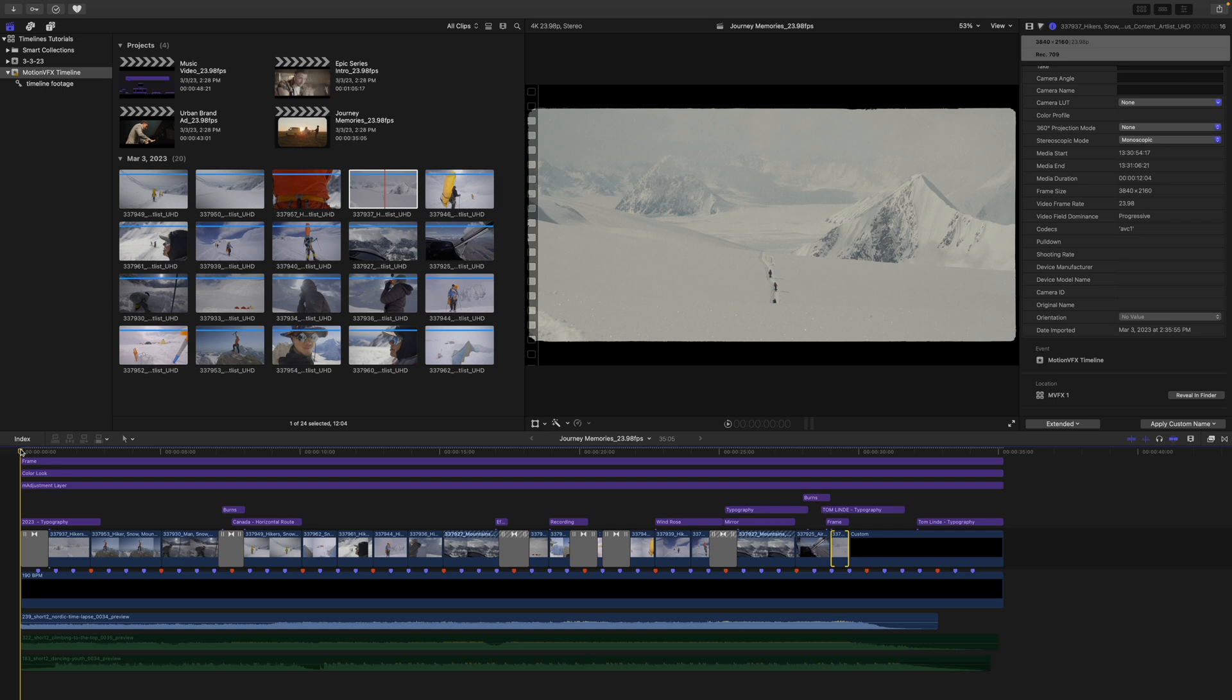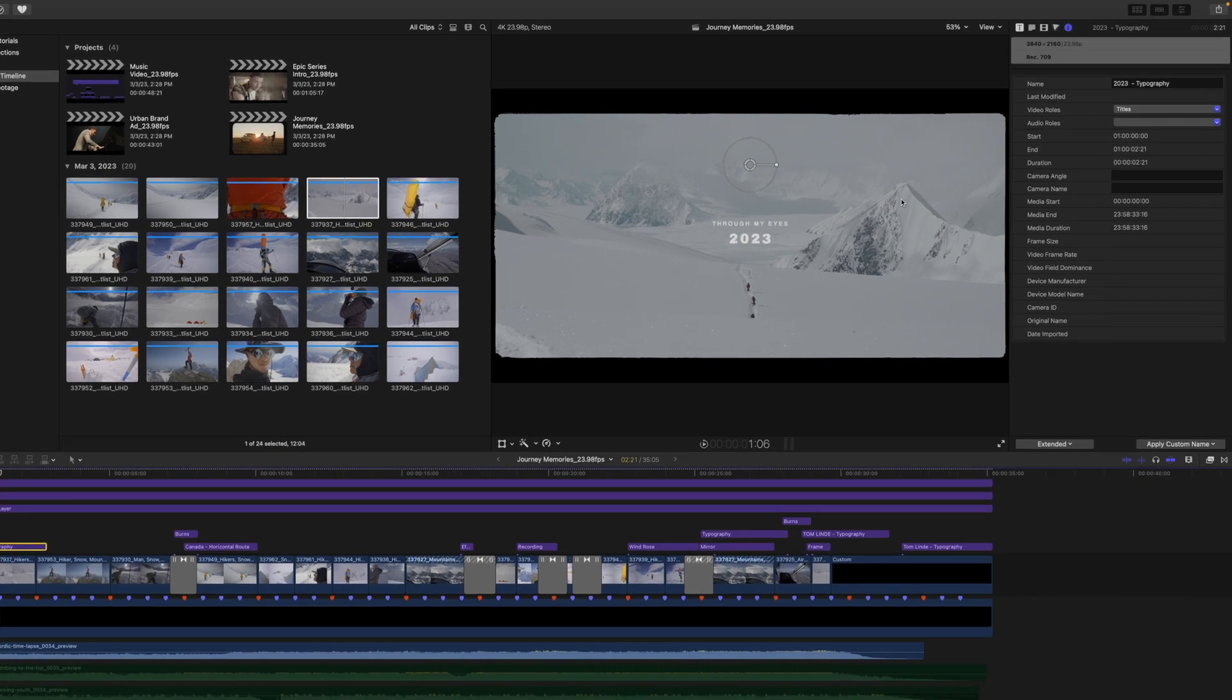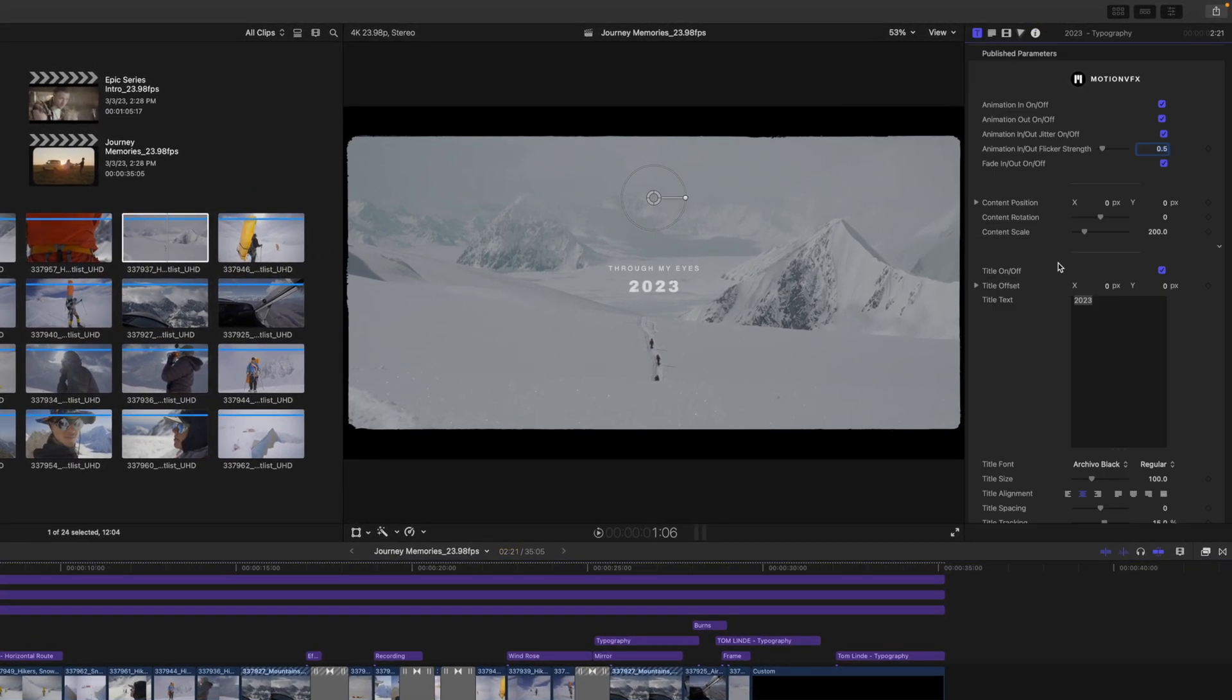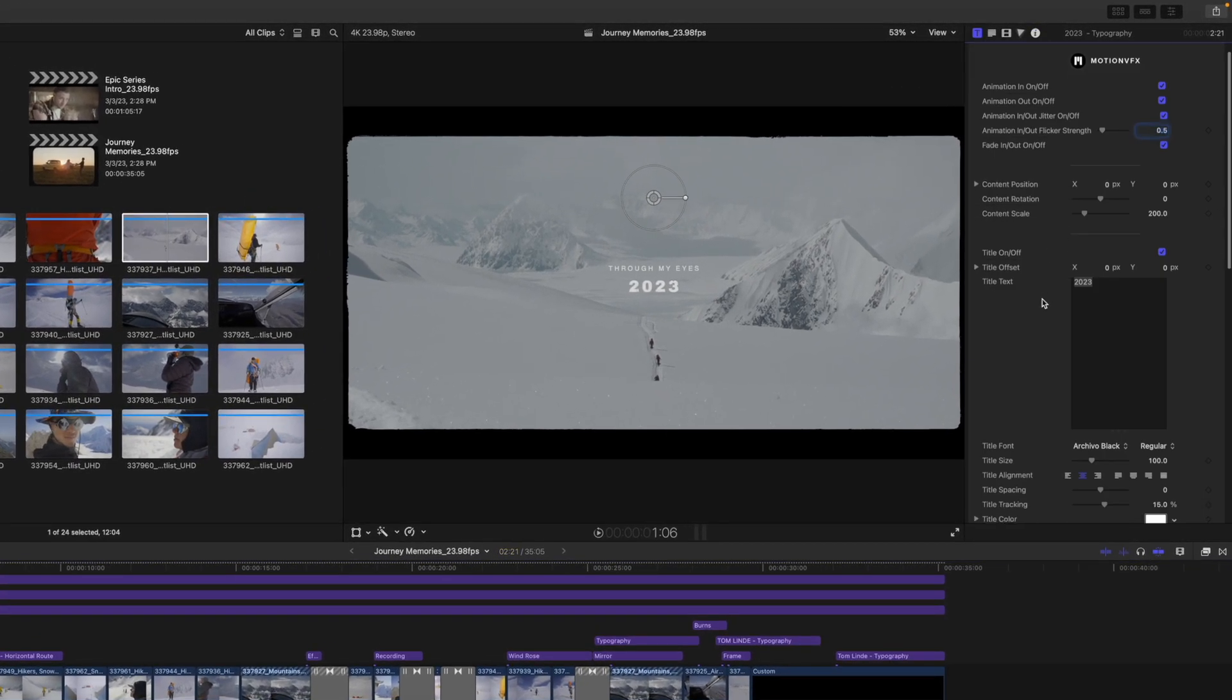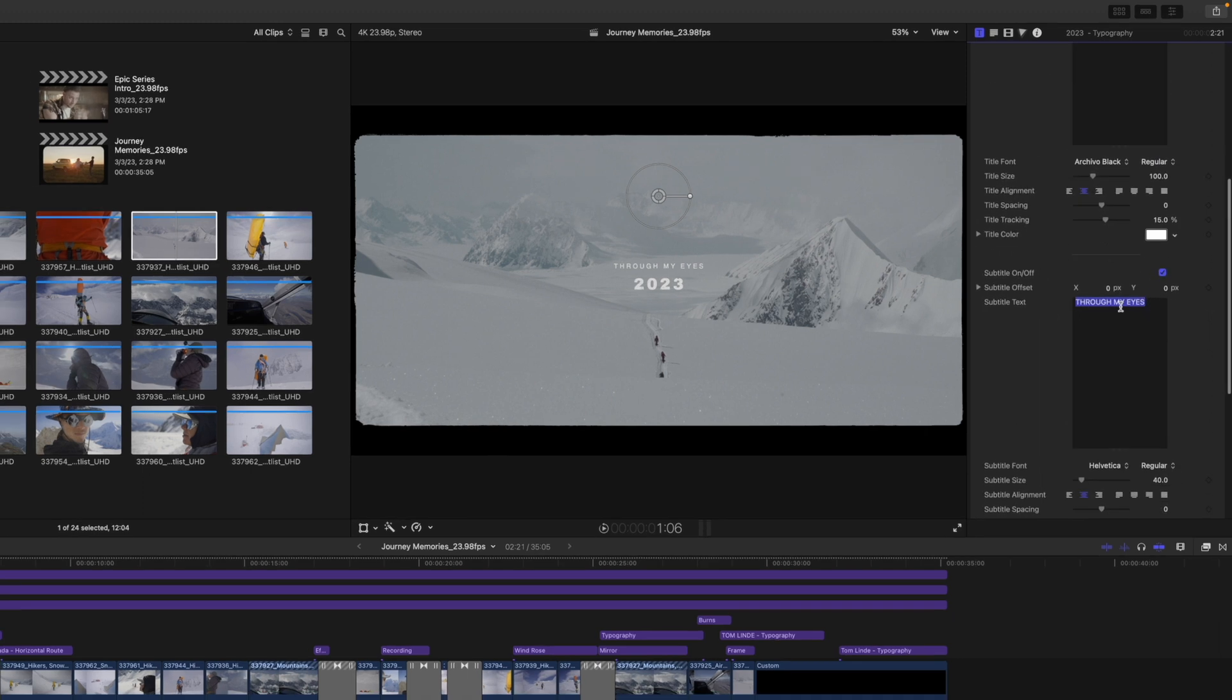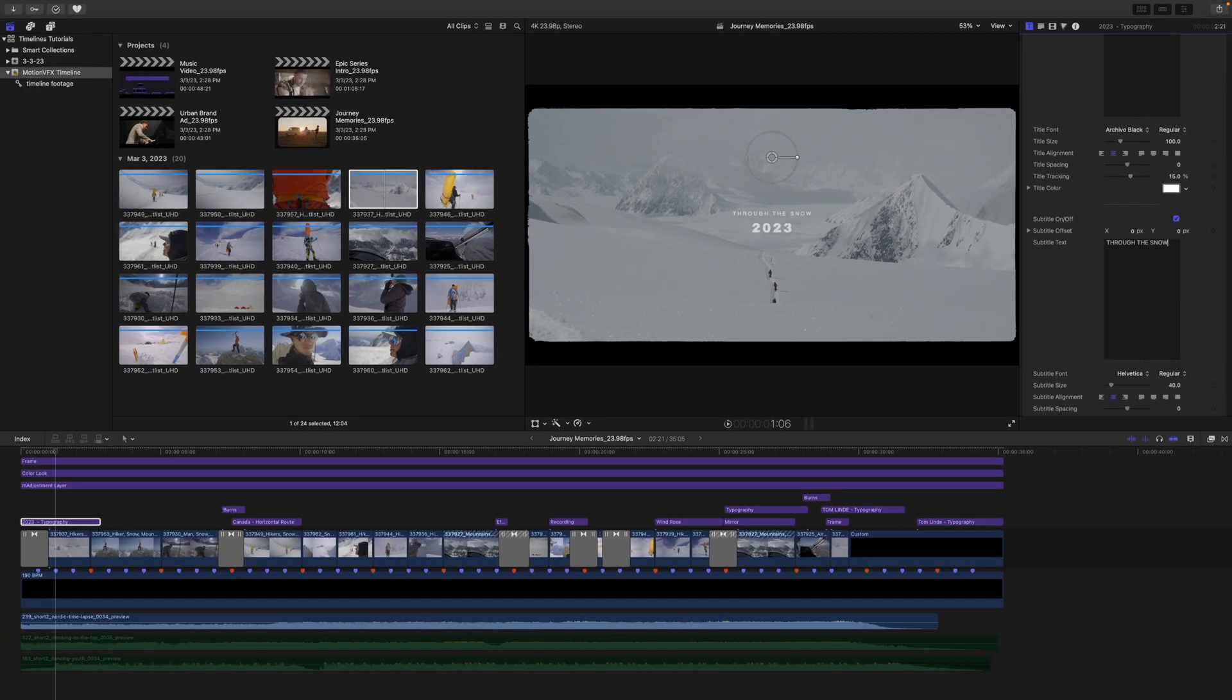Now, if you wanted to make changes to anything, let's say in our typography, we can simply click that, go over to our inspector, and you're going to have all of the tools that you need to make quick changes, just like you would any other Motion VFX title and template.